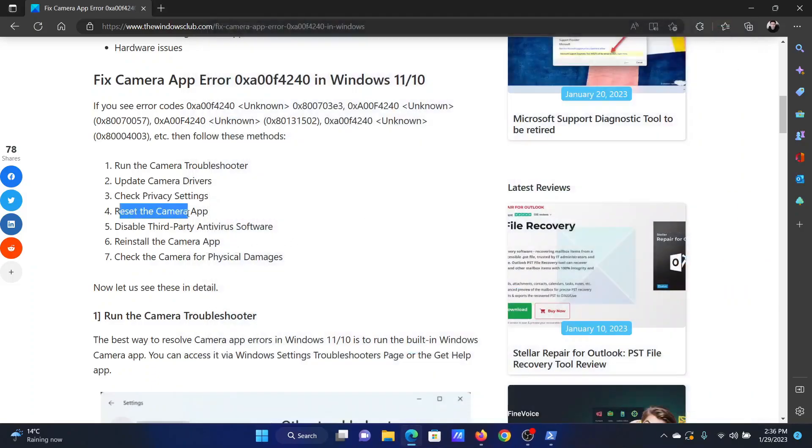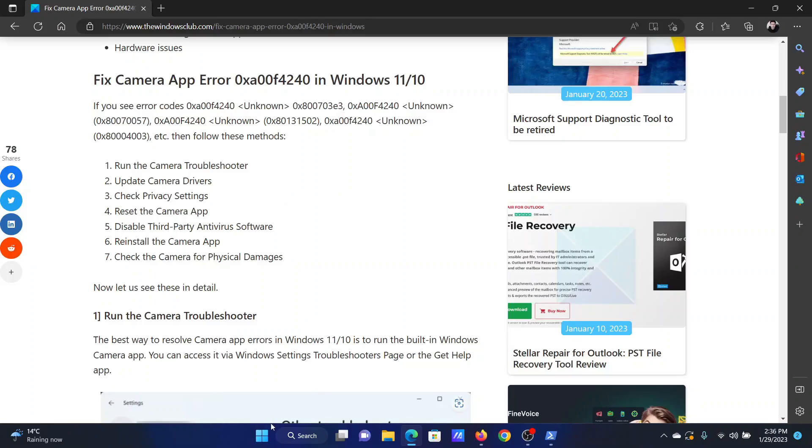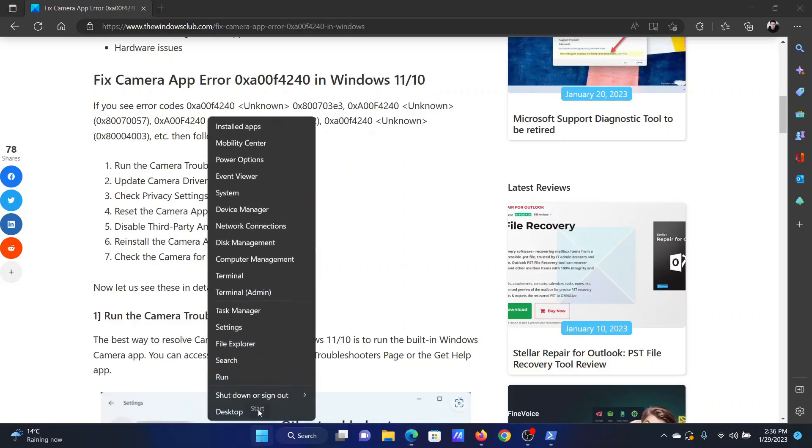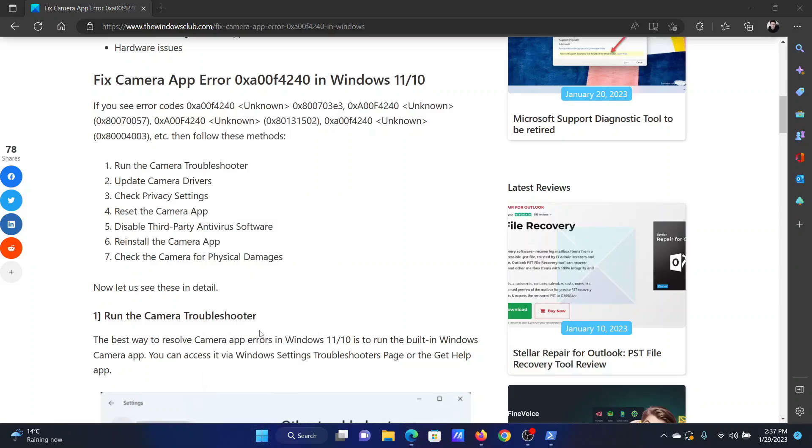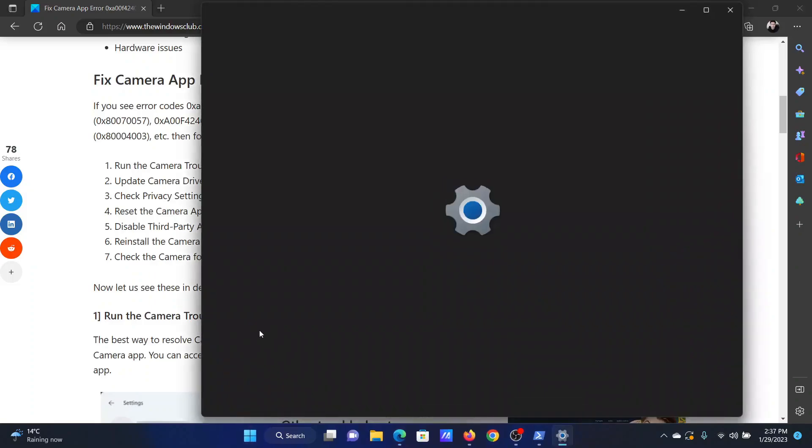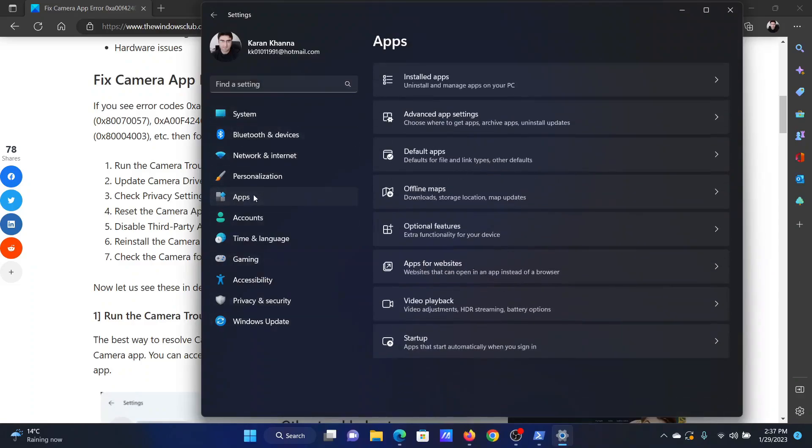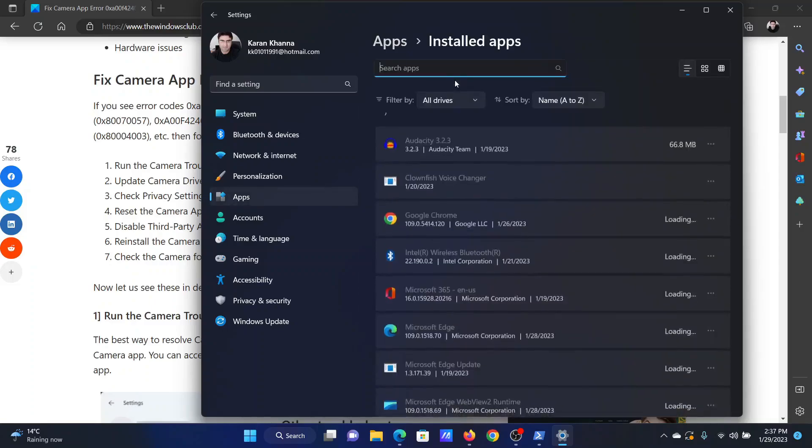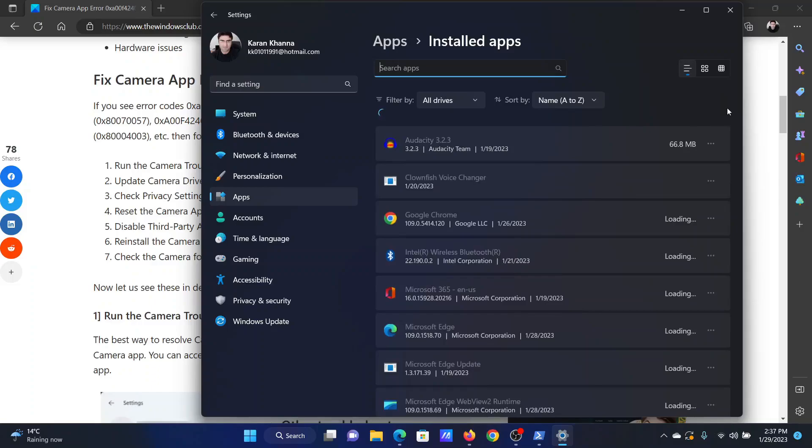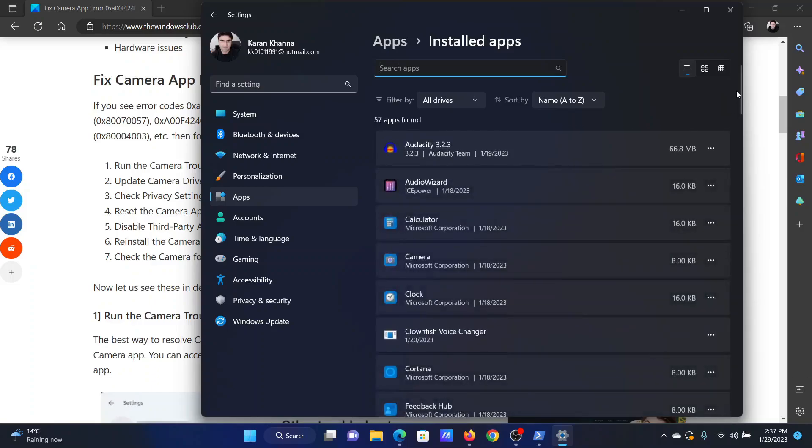The next solution will be to reset the camera app. Right-click on the start button and select settings from the menu. In the settings menu, go to the apps tab on the list on the left-hand side. In the right pane, select installed apps. Wait for the screen to load.